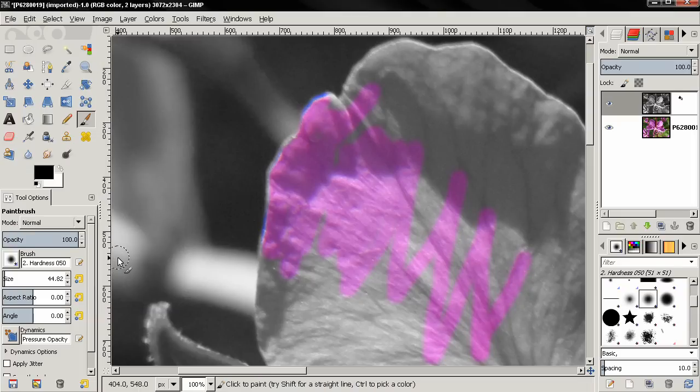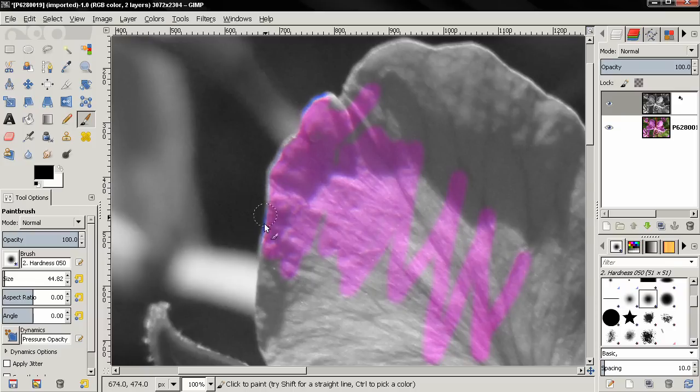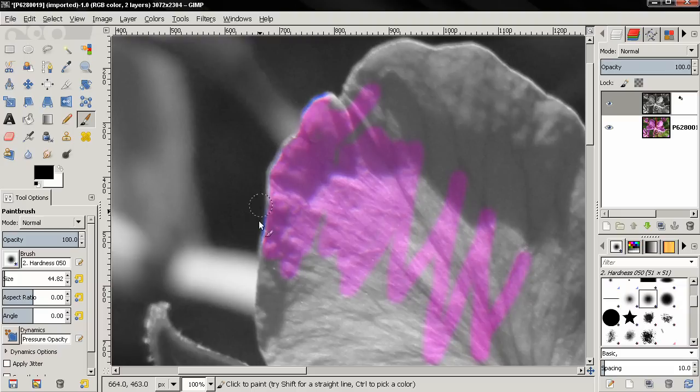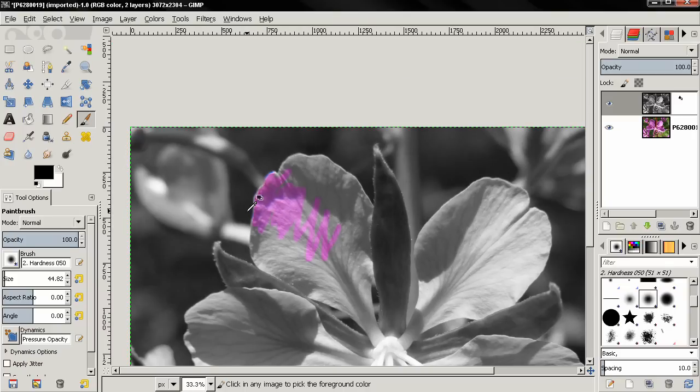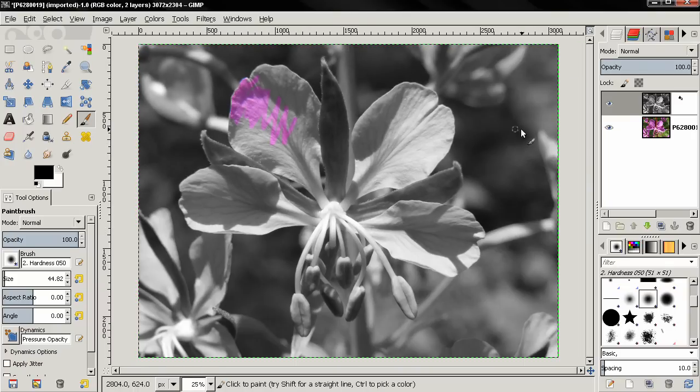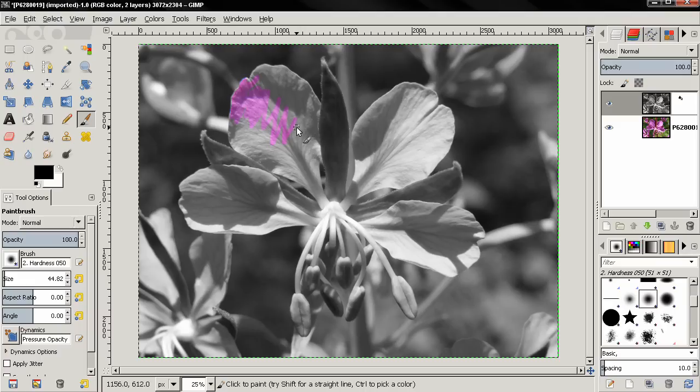And this basically feathers the pixels here so you get smooth transition between the color and the desaturated part. So that are the different methods you can use to achieve this effect. That's it for this tutorial, and if it helped, subscribe, like the video. Bye for now.